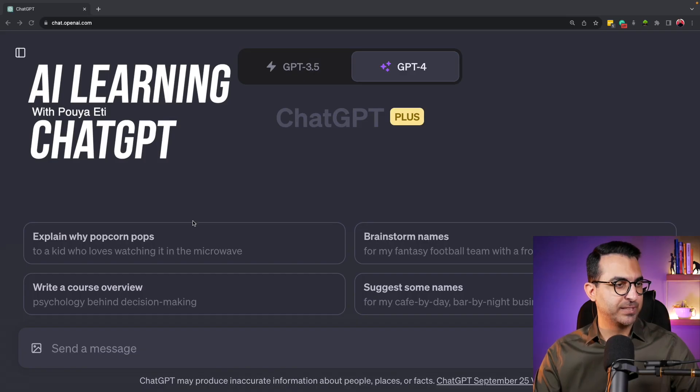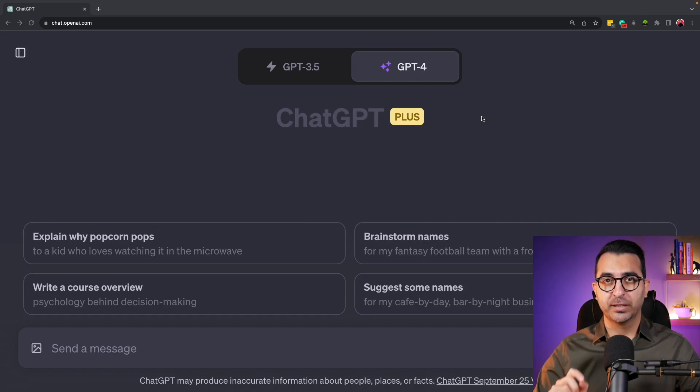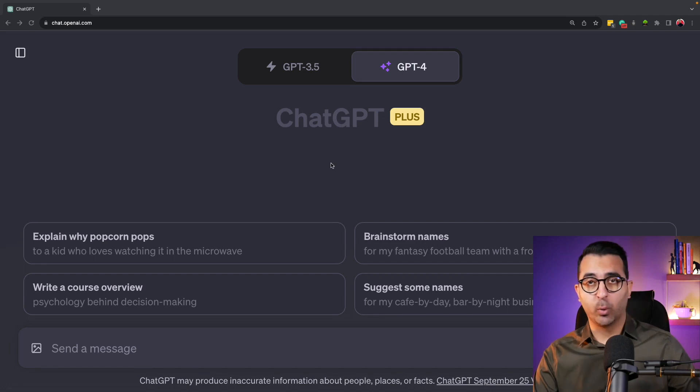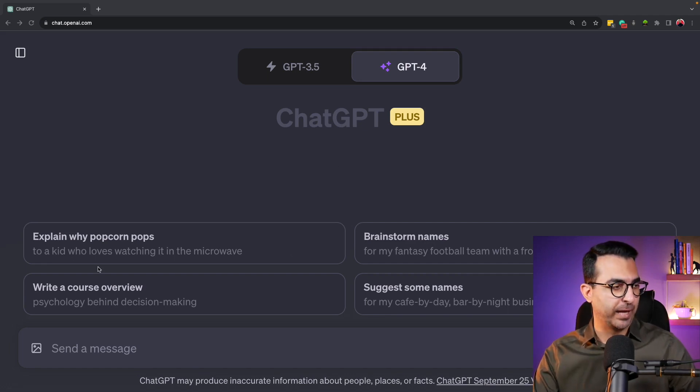Here is my ChatGPT. One thing to note: this update right now is only available to Plus users and Enterprise users.